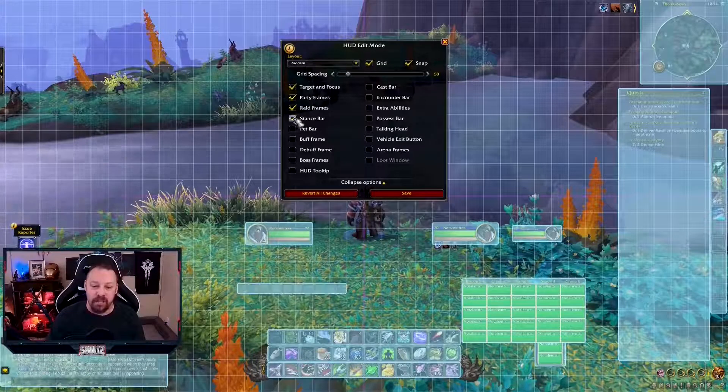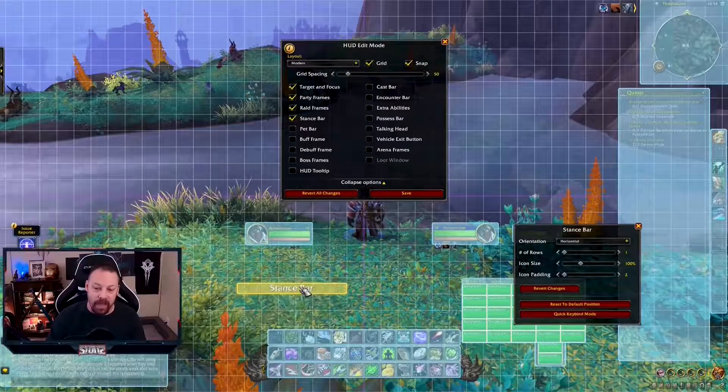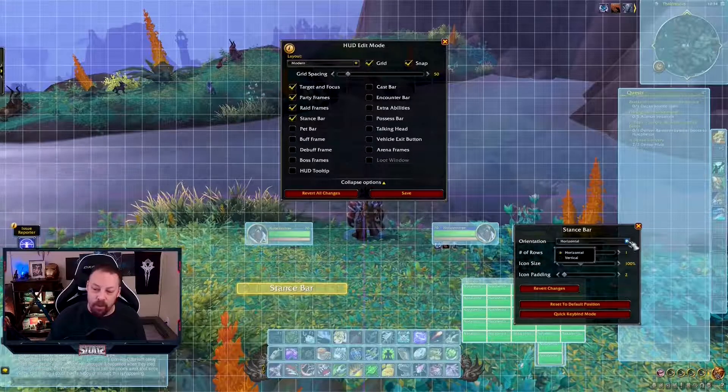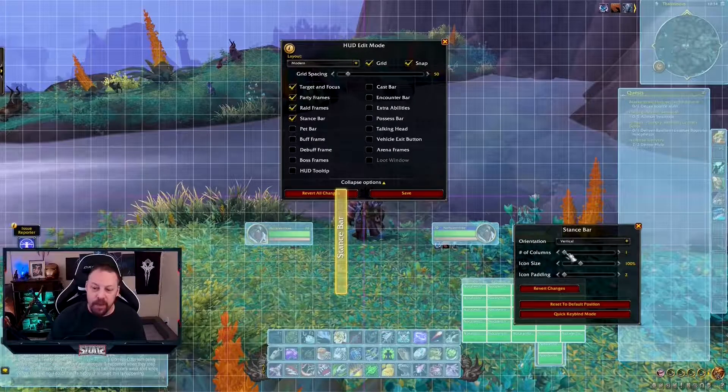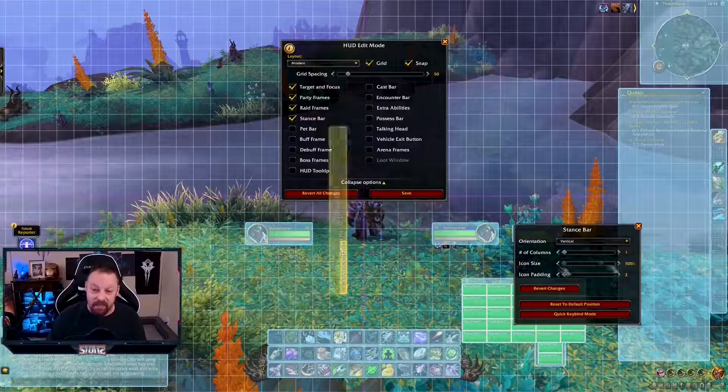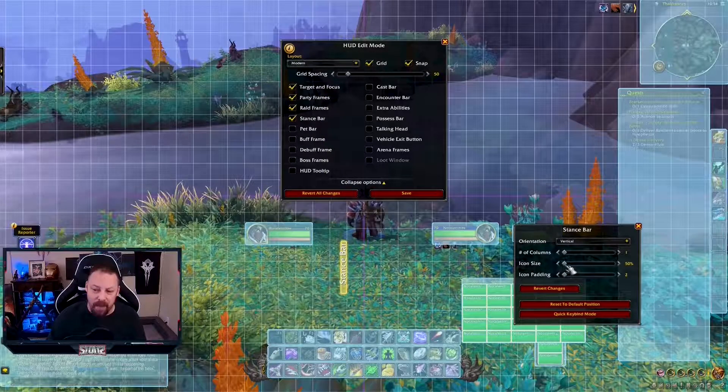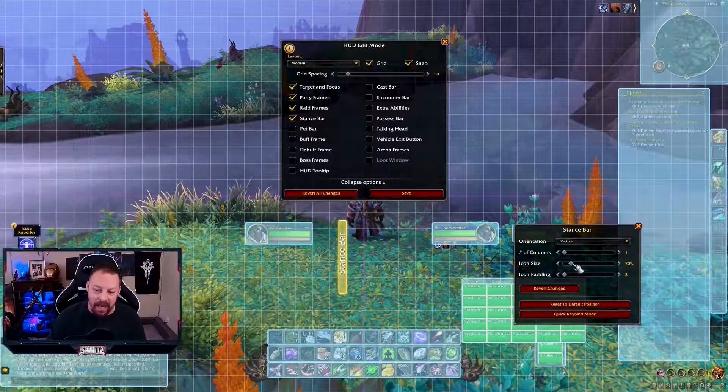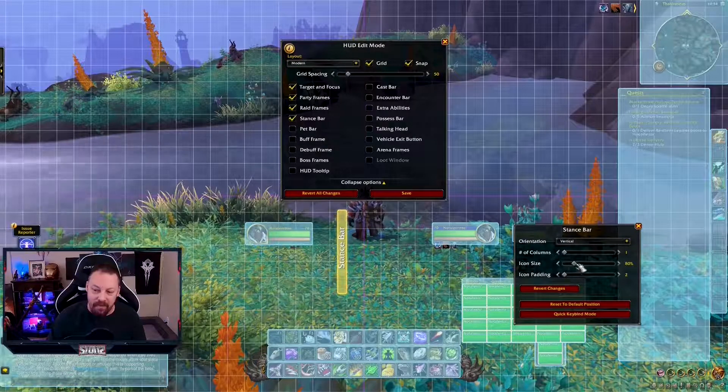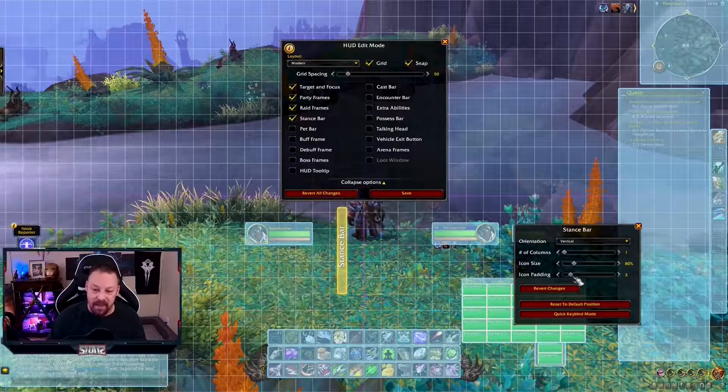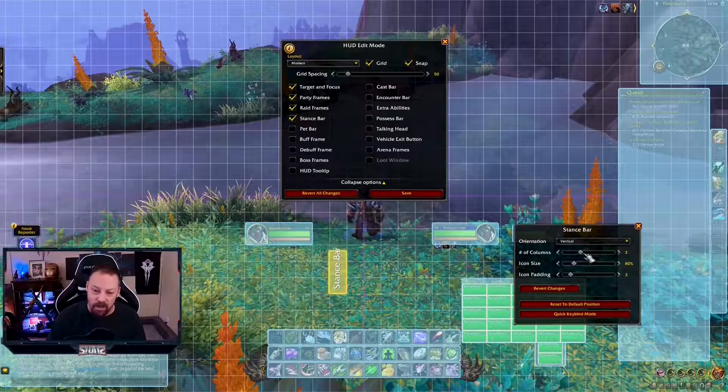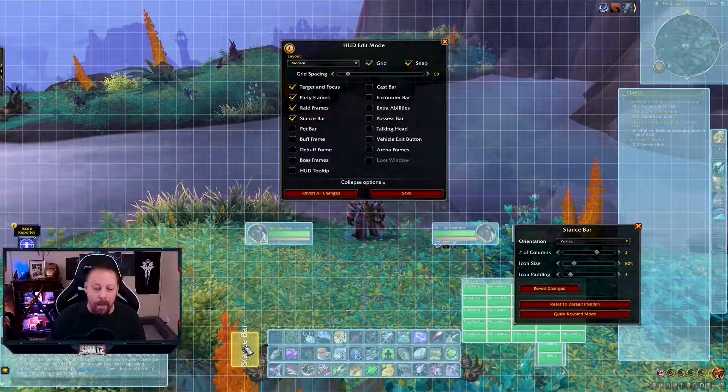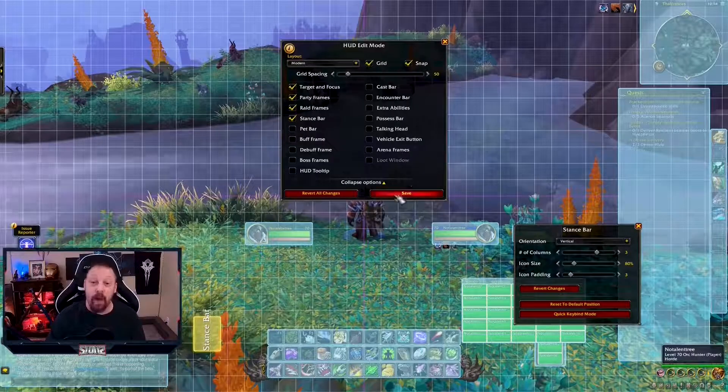The next thing we're going to do is we're going to go into the stance bar. Let's check out the stance bar. Fully customizable. You right click or you left click it here. And you can make it a horizontal, vertical, whatever you like. I prefer mine vertical. You can have columns if you want. The icon size is plenty big, 200 to 50. I like mine about 80. And then you have padding. I'm going to put the stance bar here because we're going to move that as well.